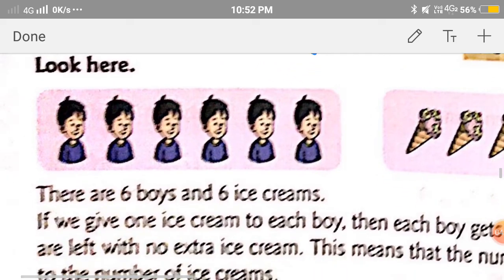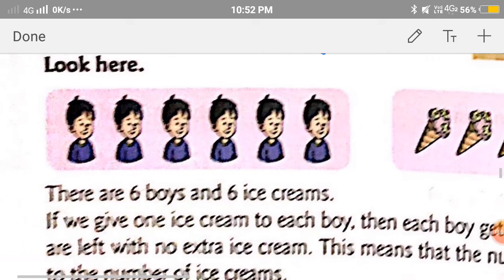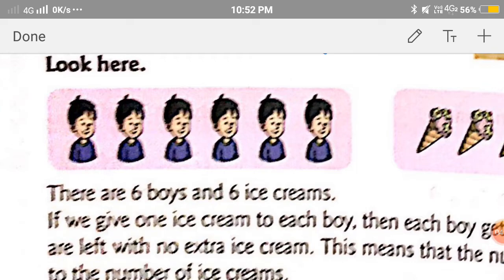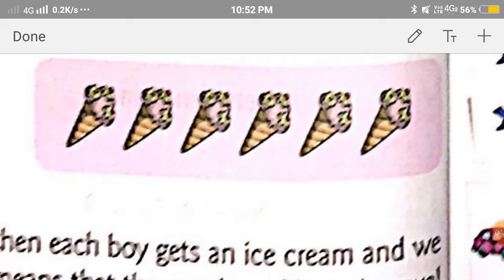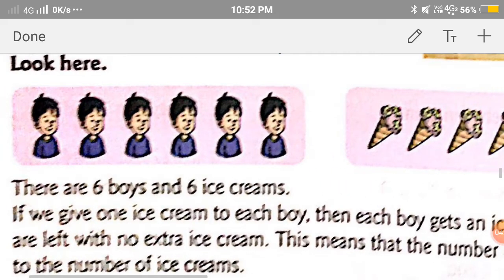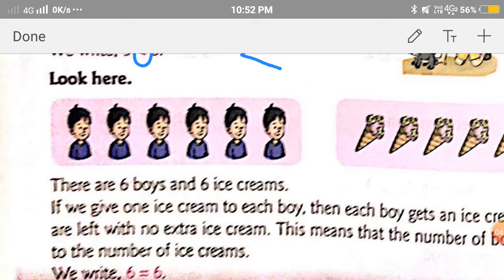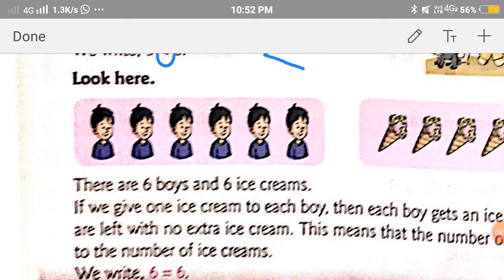Now the next one. There are boys and ice creams. Let's count the number of boys first: 1, 2, 3, 4, 5, 6. There are 6 boys. And ice creams: 1, 2, 3, 4, 5, 6. There are 6 ice creams. So if we give 1 ice cream to each boy, then each boy gets an ice cream and we are left with no extra ice cream.